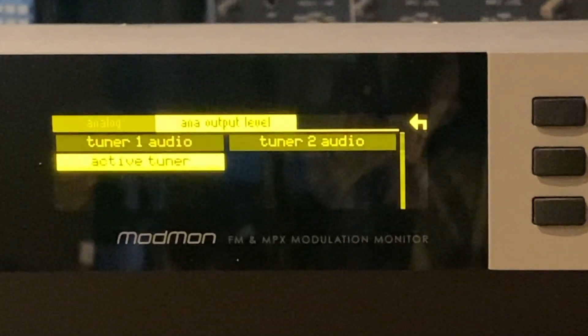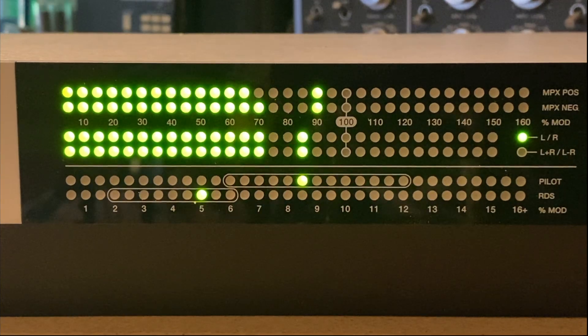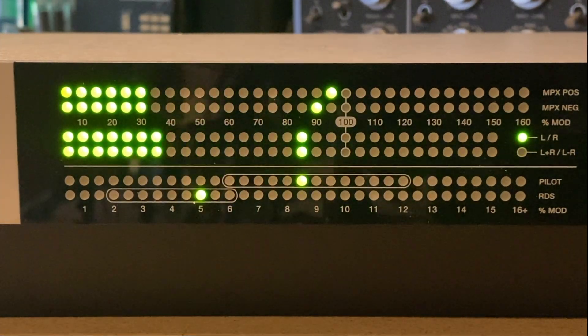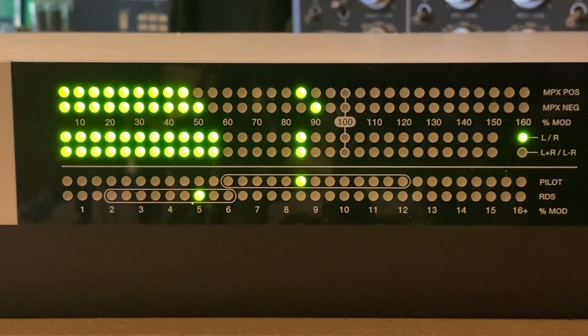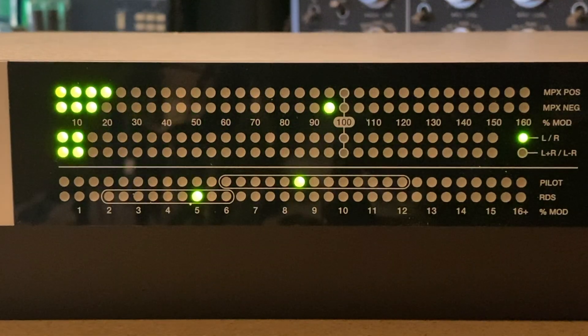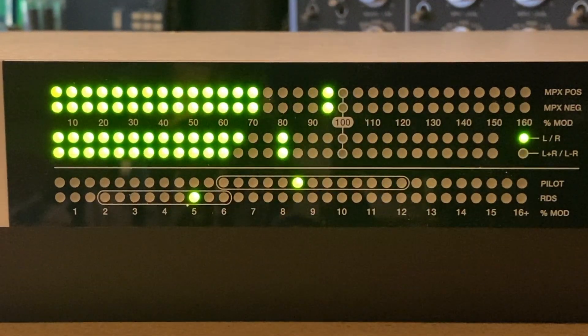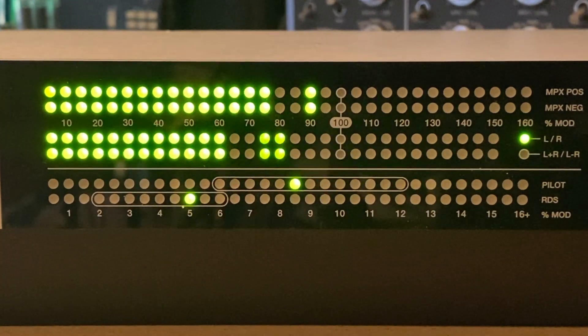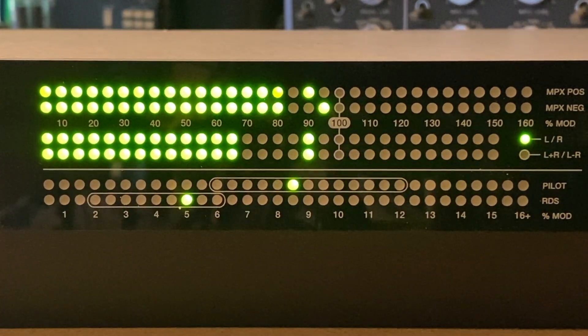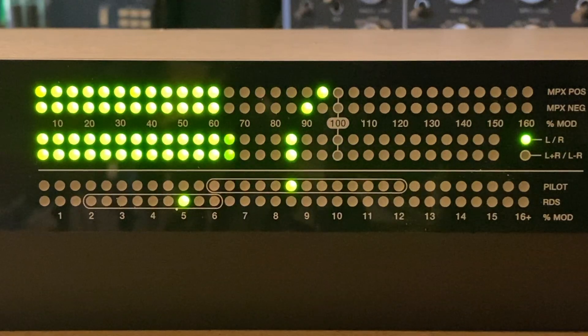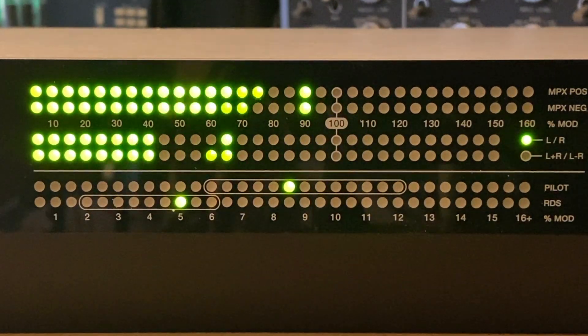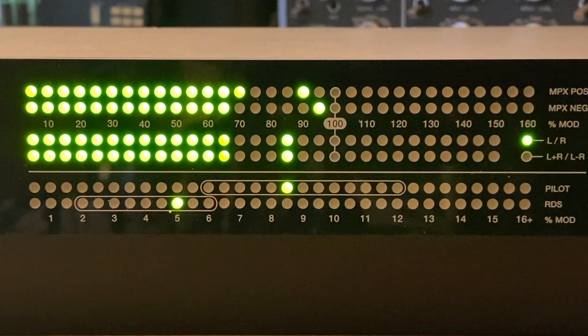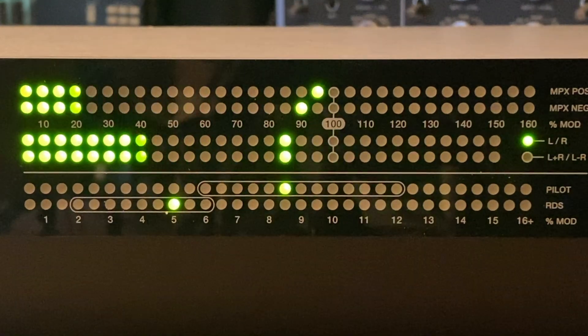Also on the front panel, you can see we've got a comprehensive bar graph display. This shows the MPX level, both positive and negative, the left and right demodulated audio, or you can switch to left plus right and left minus right if you'd like to see a matrixed version of it. The display also shows the stereo pilot level and the RDS subcarrier level of the received signal.